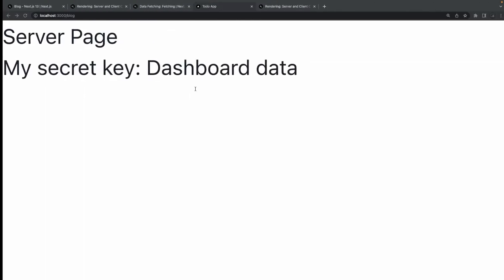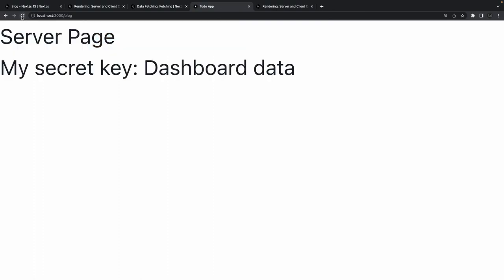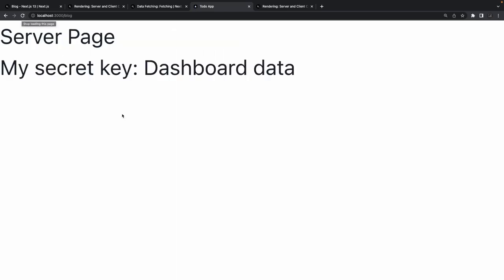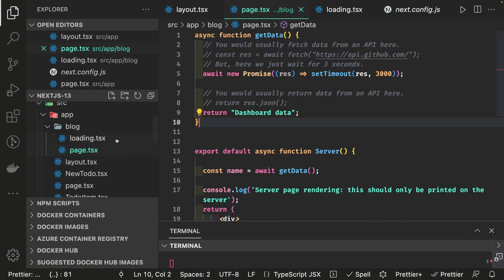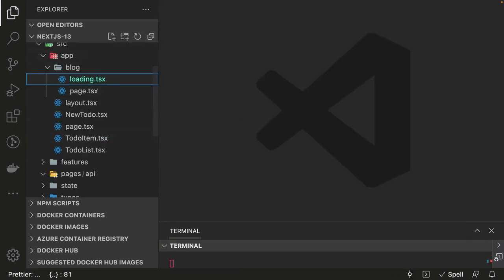This is my page.tsx waiting for a promise, and we also created a loading.tsx. This is all about streaming and fetching data in server-side components. Since it's a server-side component it's waiting for the promise. If I reload, you can see 'Loading the dashboard' — this is a really amazing feature because now we're streaming and fetching server-side data with a proper loading state.